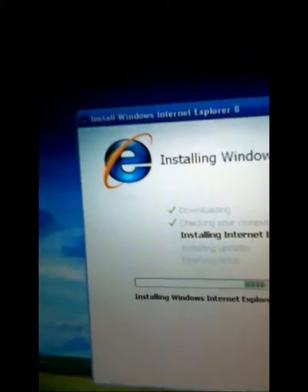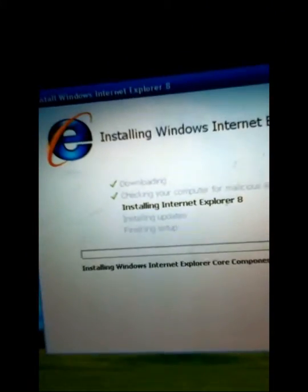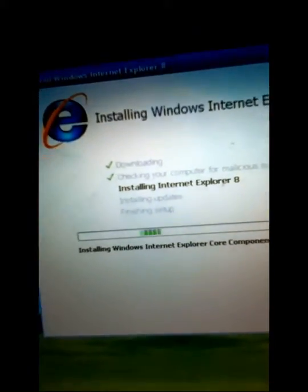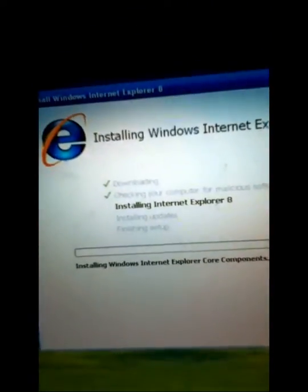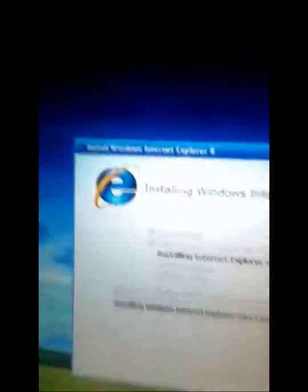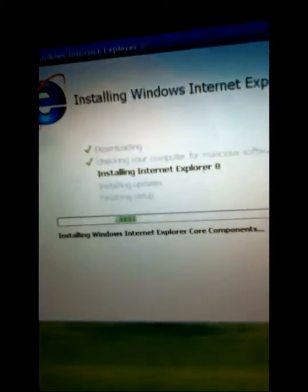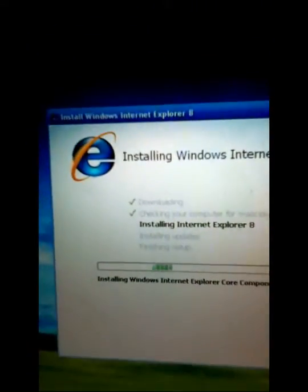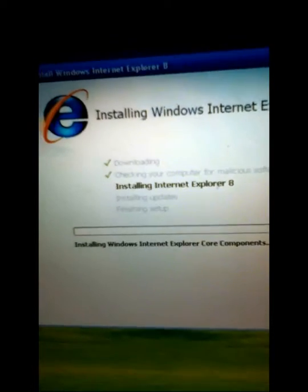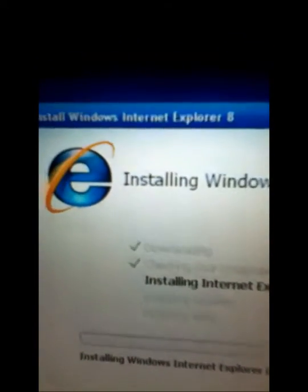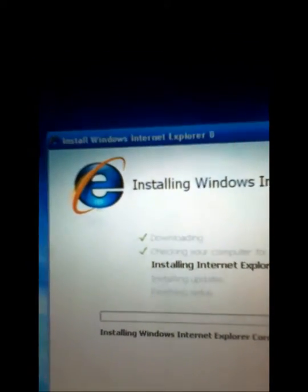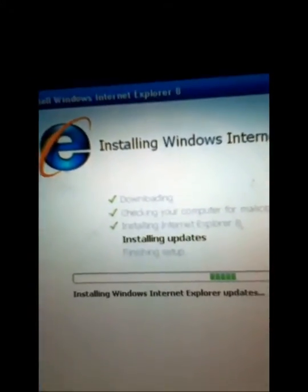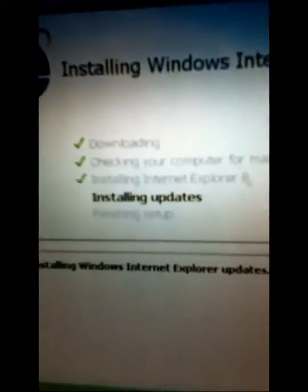I could just at least get IE6 back. I cannot believe this. What is this? Like they never change an icon. This is strange. It's still installing IE8. If it doesn't get back the old, the great IE8 icon, then there's a problem. It's still on updates now.